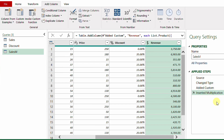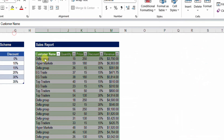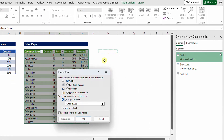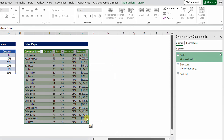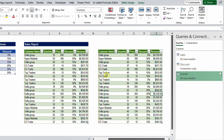The query is now ready — much cleaner, with only four steps including the source. I load it via Home > Close & Load To, placing it as a table in the existing worksheet next to the first query. After quick formatting for discount and revenue, checking Top Traders shows quantity 40 correctly takes 15%, with no extra steps needed.